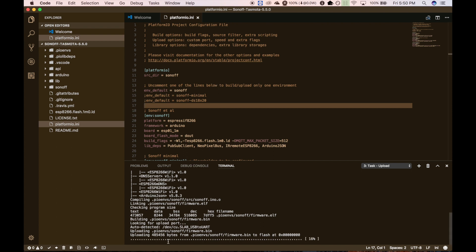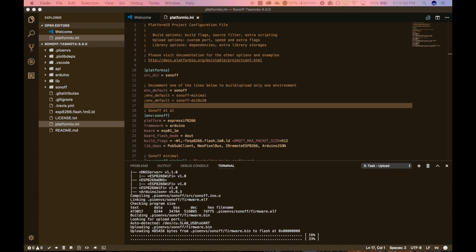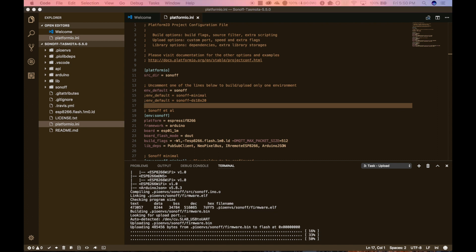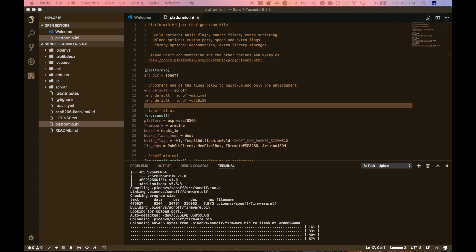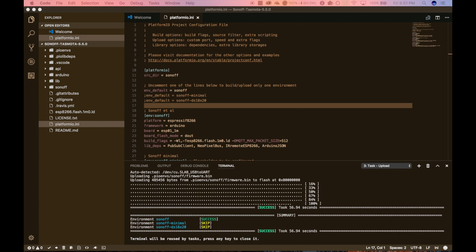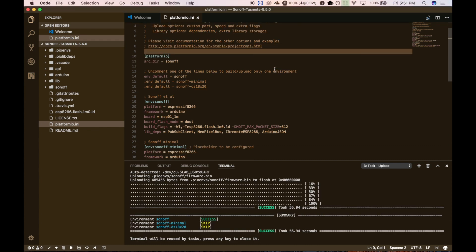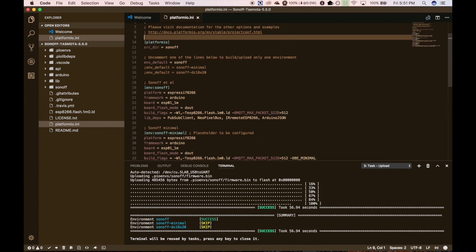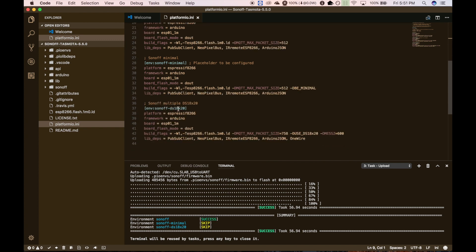And this will take a little bit, so I'll go ahead and speed through this. Okay, so that finished here and we are now ready to go. So I'm going to go ahead and go back over to the camera and show you what it's doing.